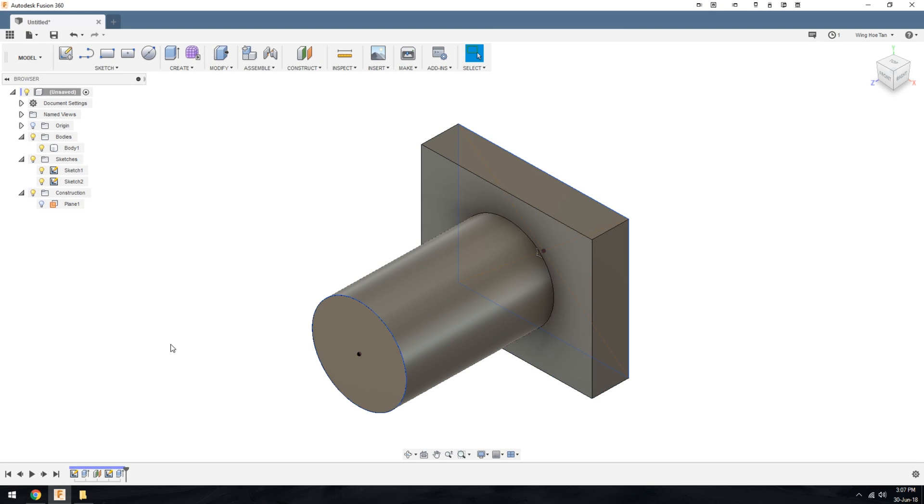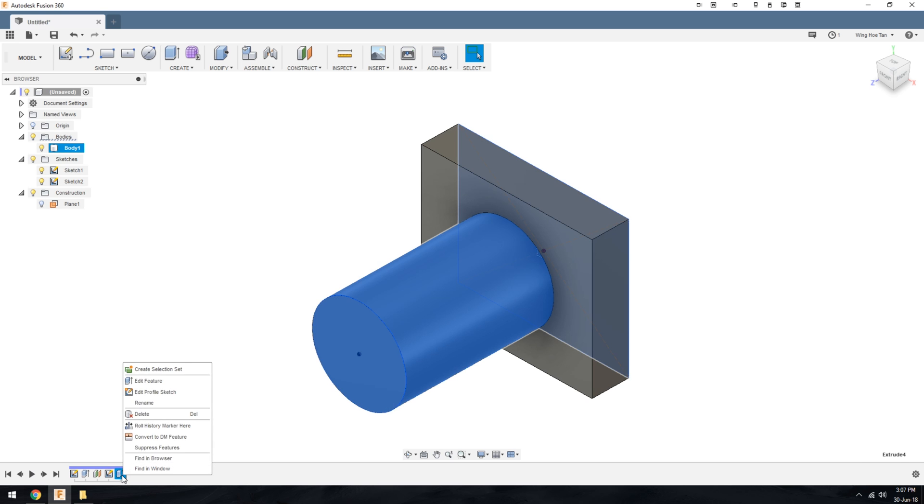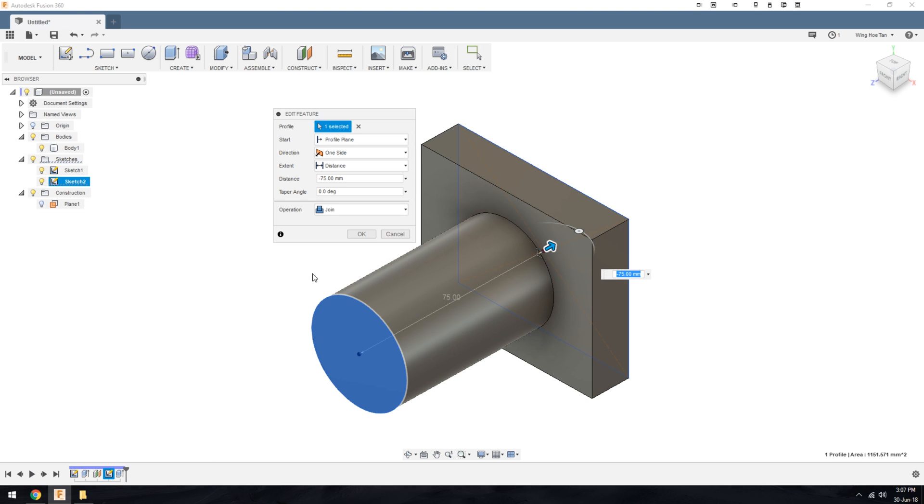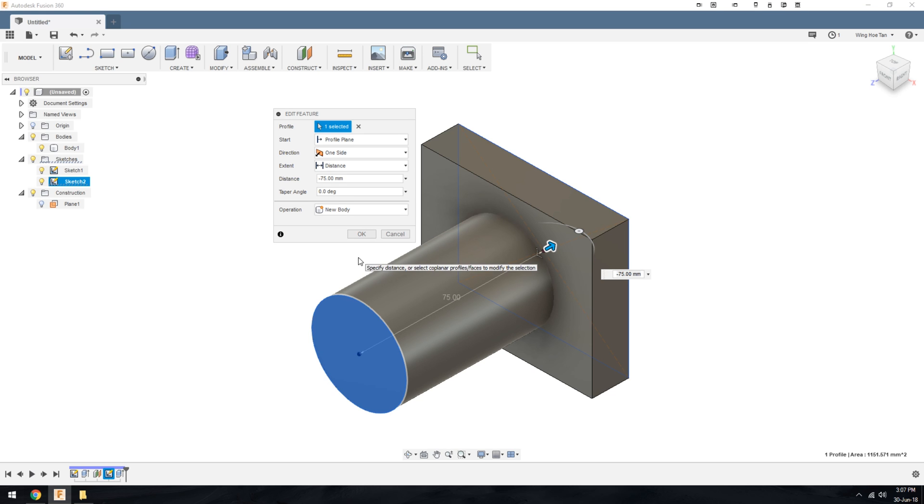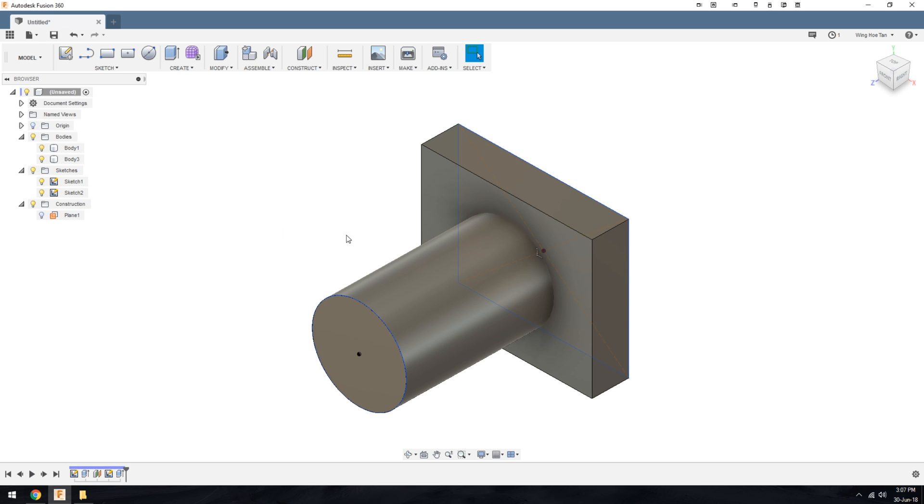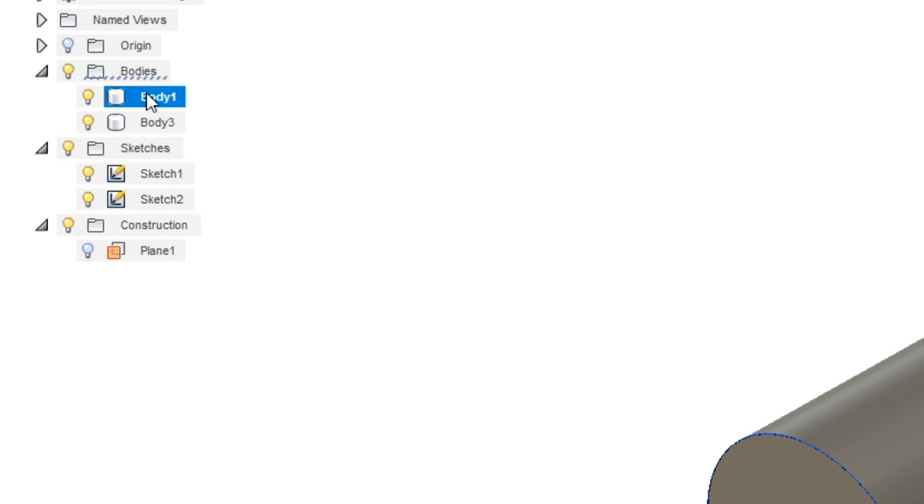If you need the cylinder to remain as a separate body by itself, you need to go back into the feature and select a new body as the option. If you click OK, you will see two bodies in the bodies folder.